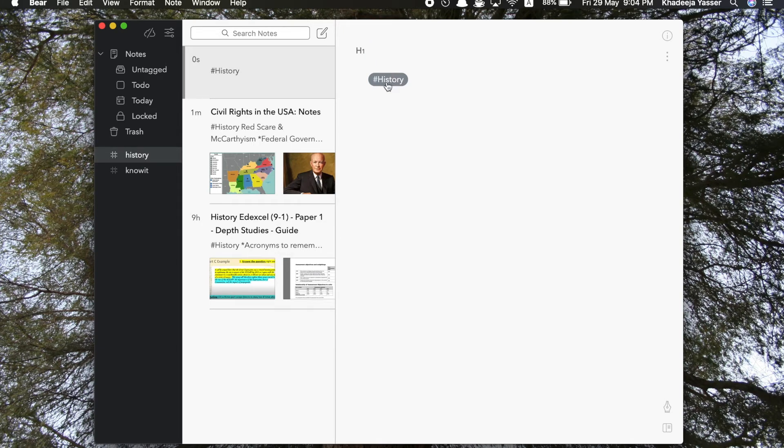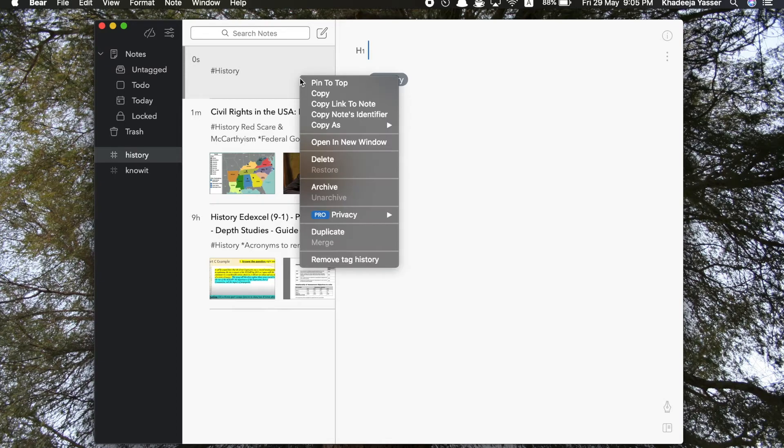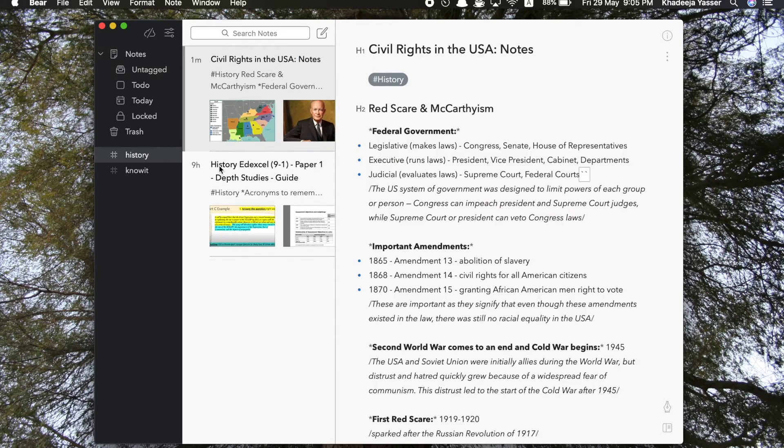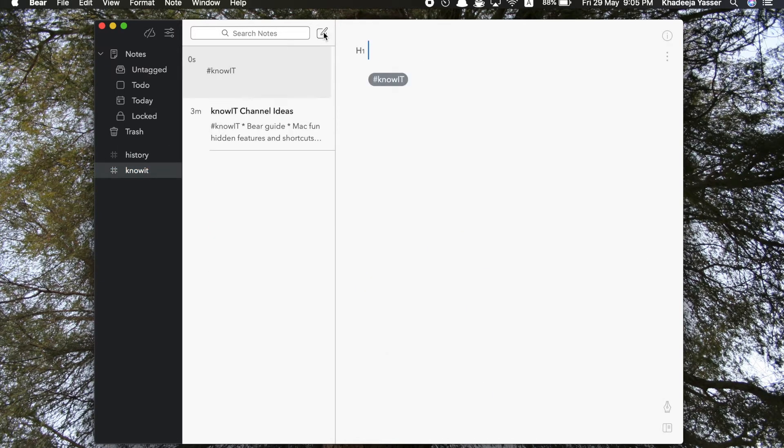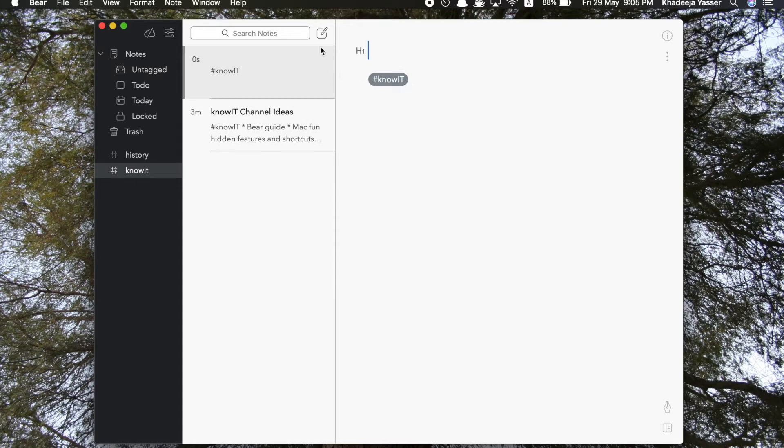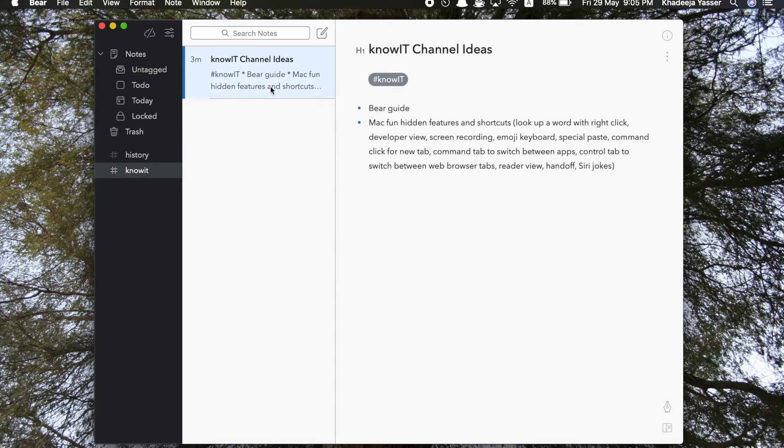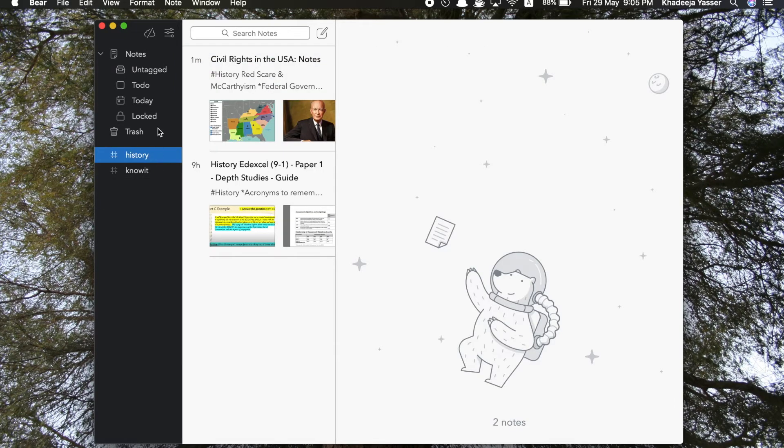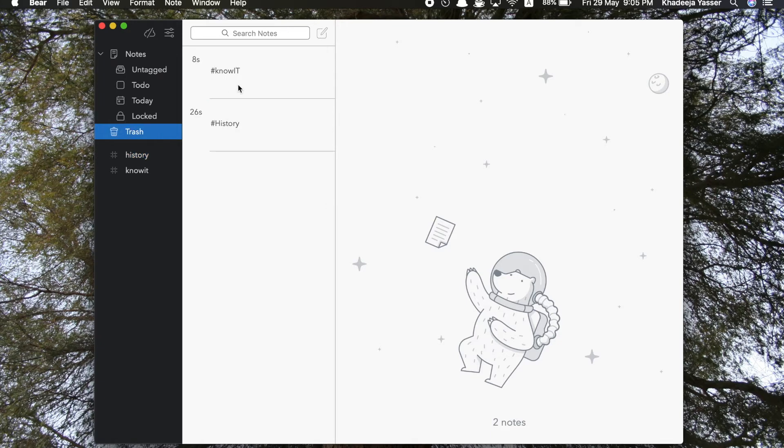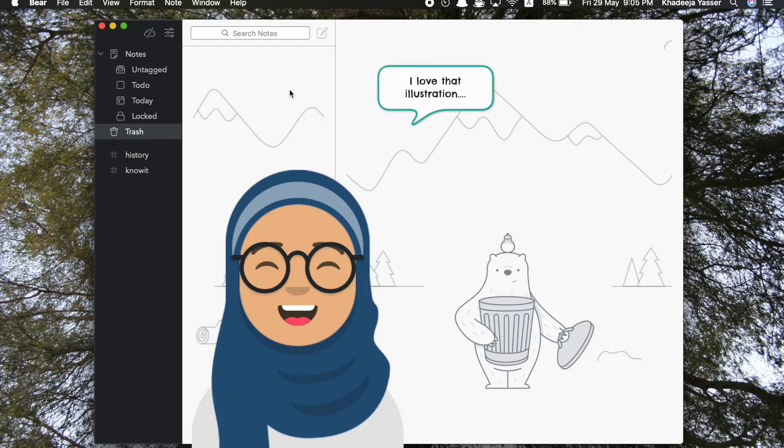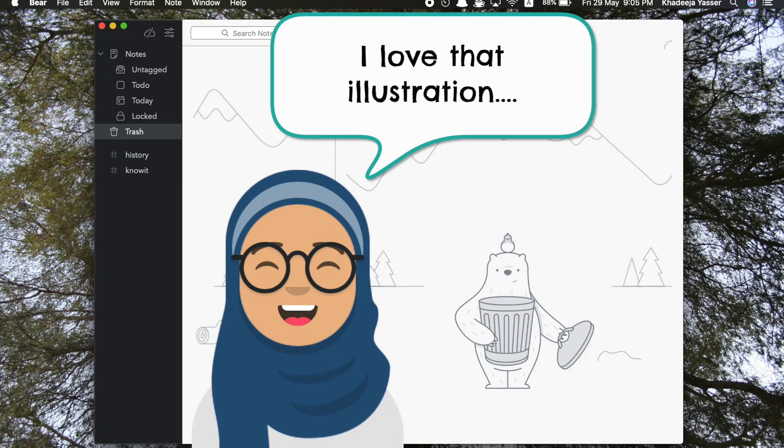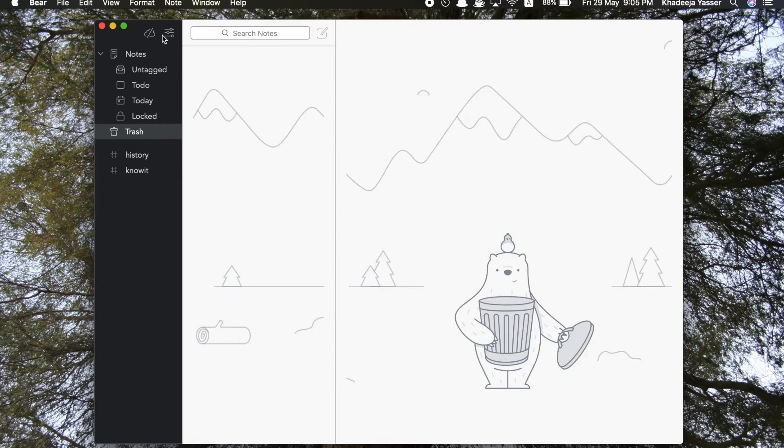You can create another note, add your heading, and as you can see it has automatically added the tag history because we created the note inside the history section. You can go ahead and delete it, and see if you create one in the Know It section, it adds the Know It tag by itself. Now as soon as you delete the note, it goes to trash. As you can see, both of these have appeared over here, so I'll just delete them.